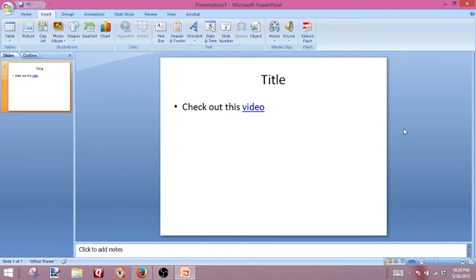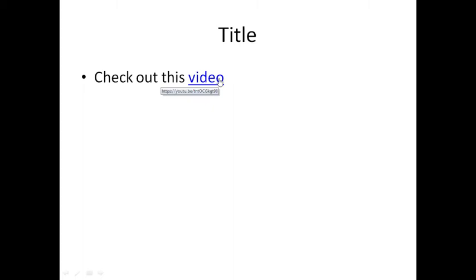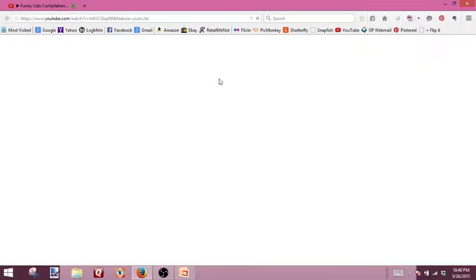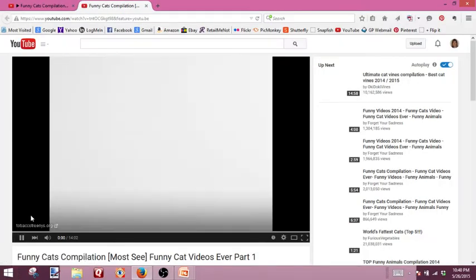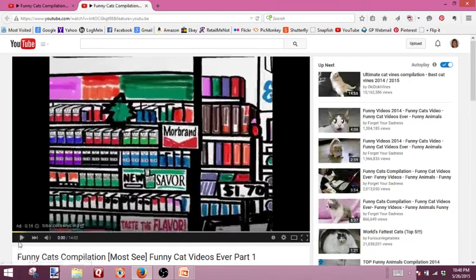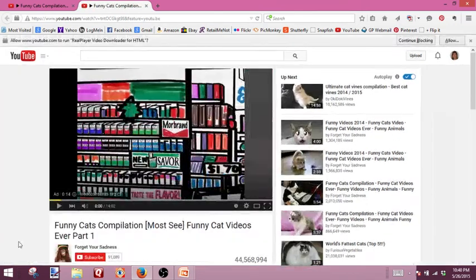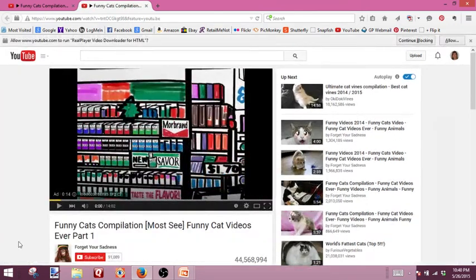So if we want to test it out, we could go to this icon down here which shows the slideshow. And if we select our link, it's going to open up YouTube and play our video.